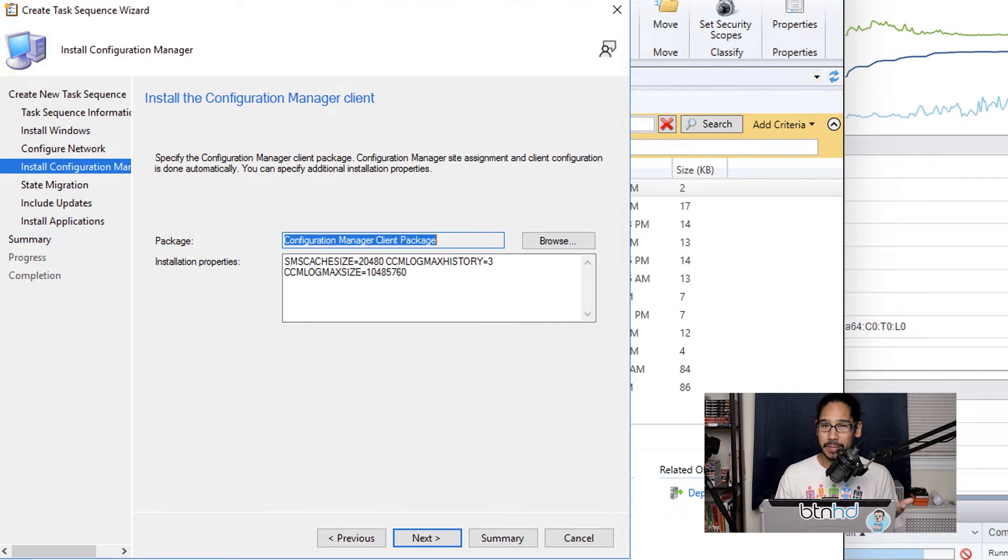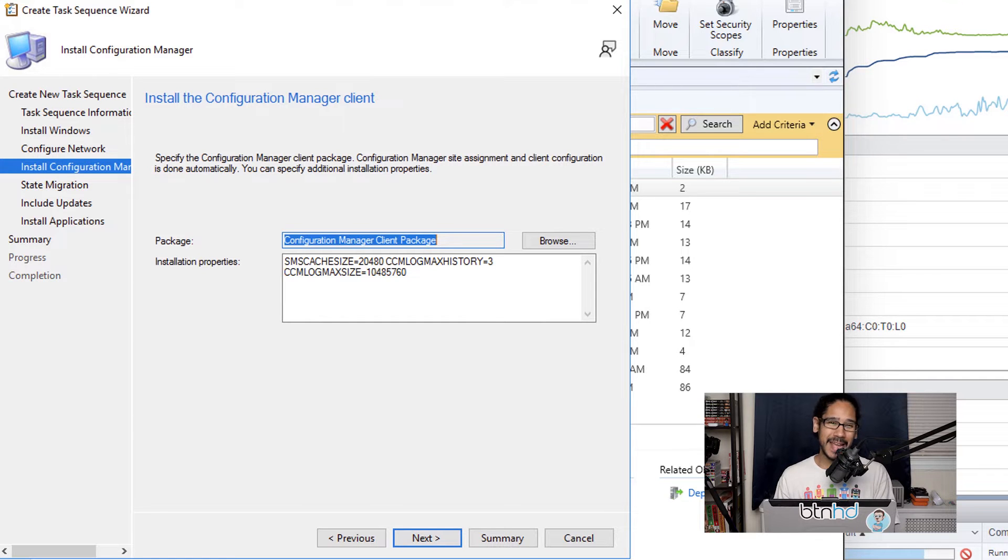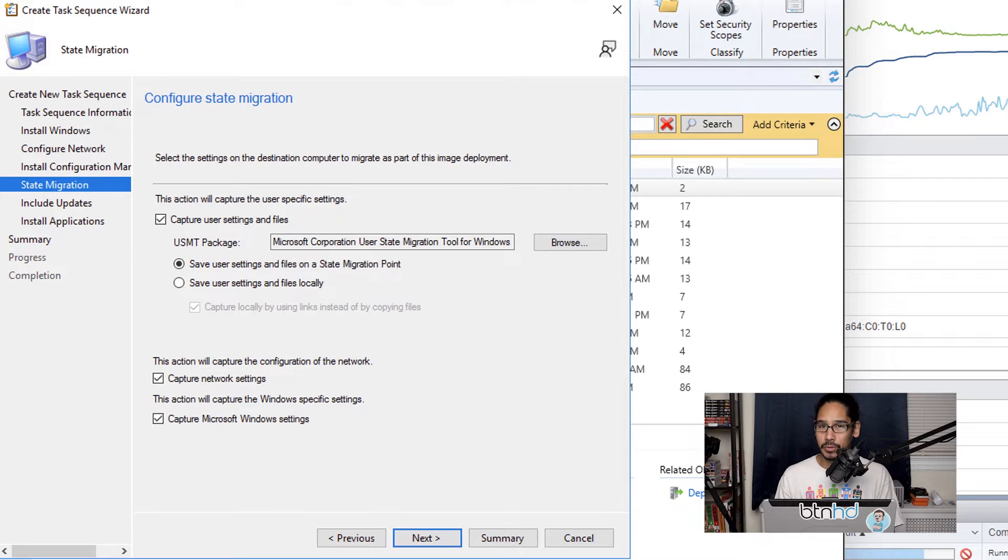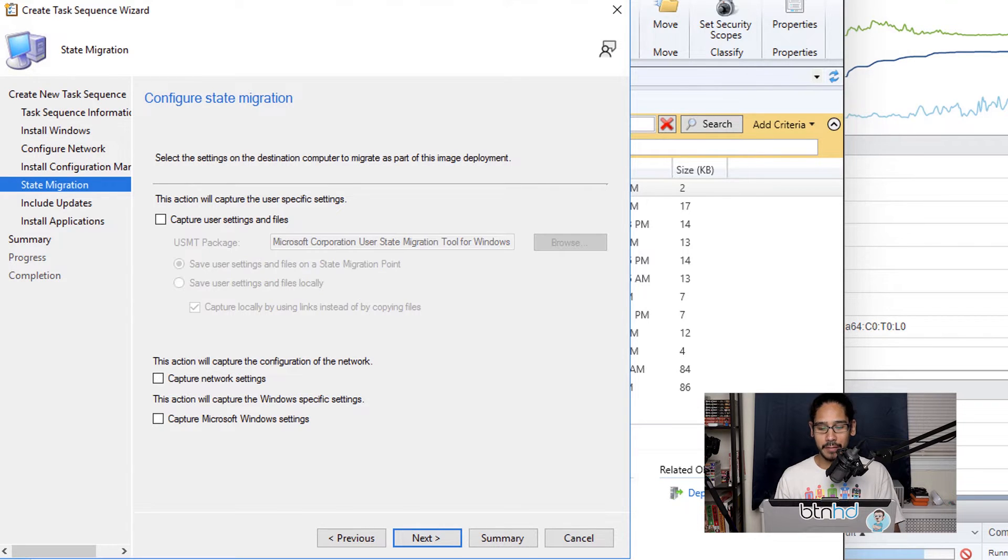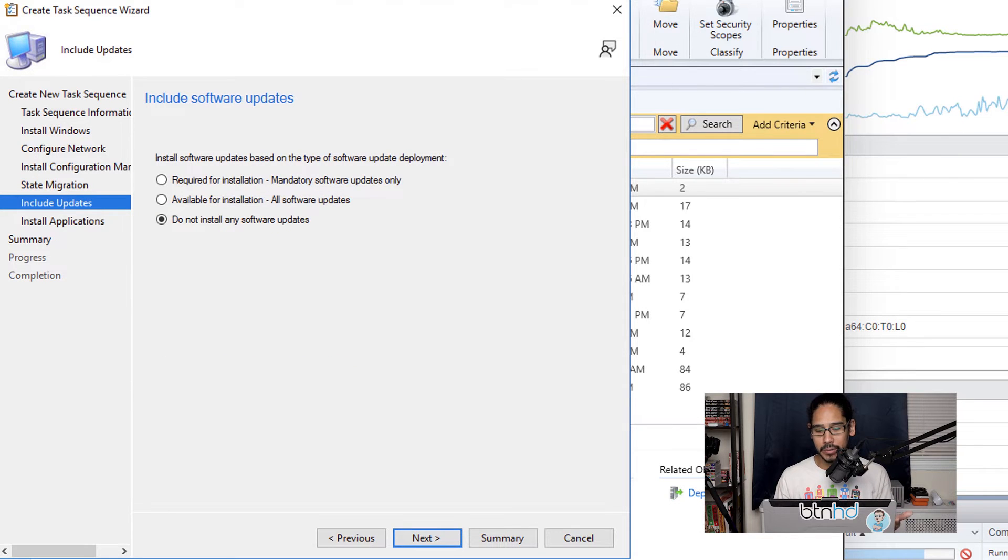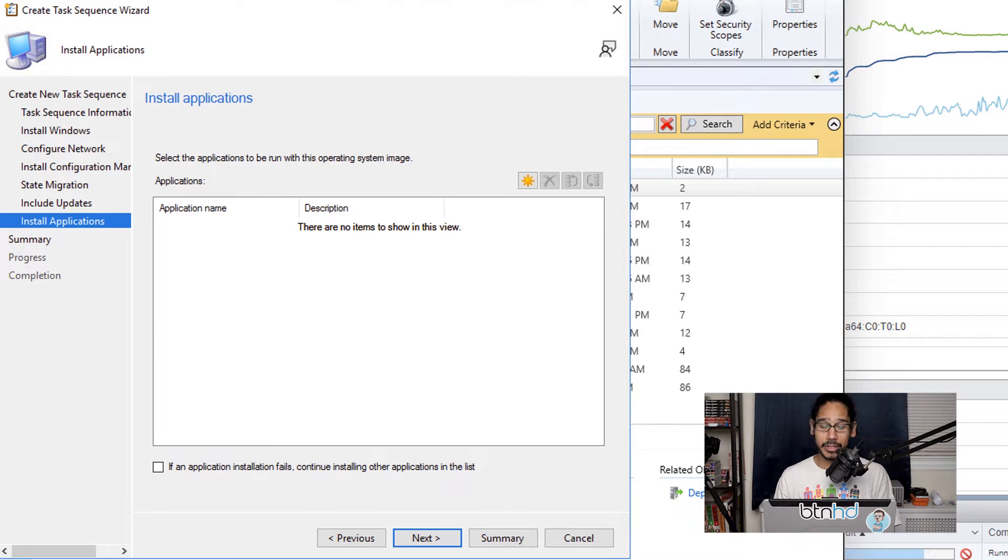For the Configuration Manager client, by default these are my settings within my Configuration Manager, so I'm going to leave it as is and then click Next. For the state migration, I'm not going to do anything from here, so I'm just going to uncheck all this stuff and then click Next. Here I'm not going to include any updates, so I'm going to click Next.